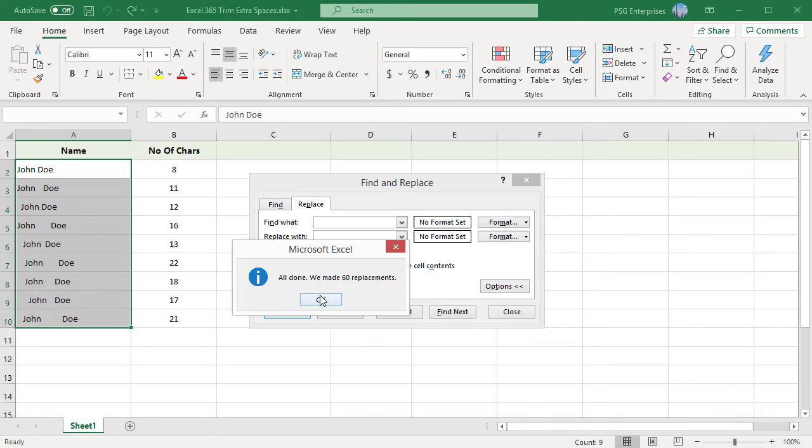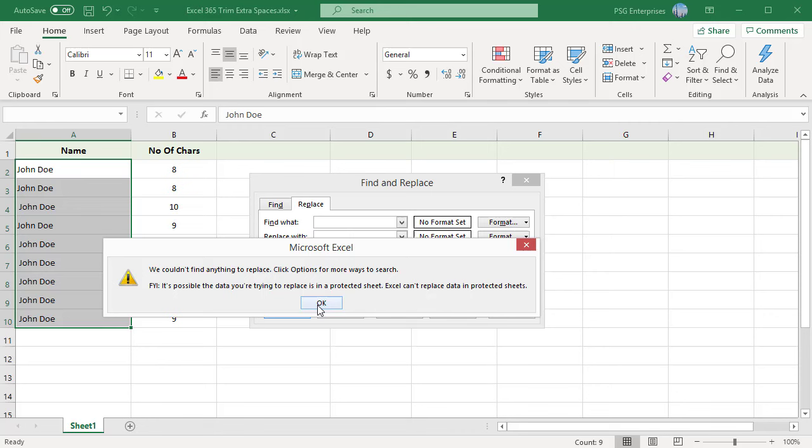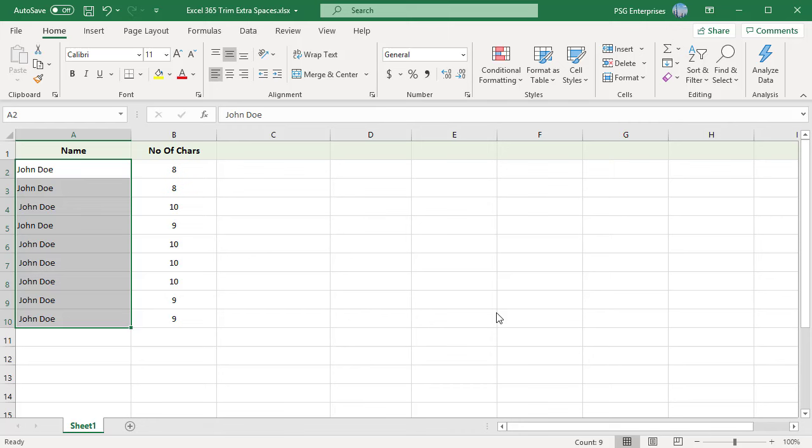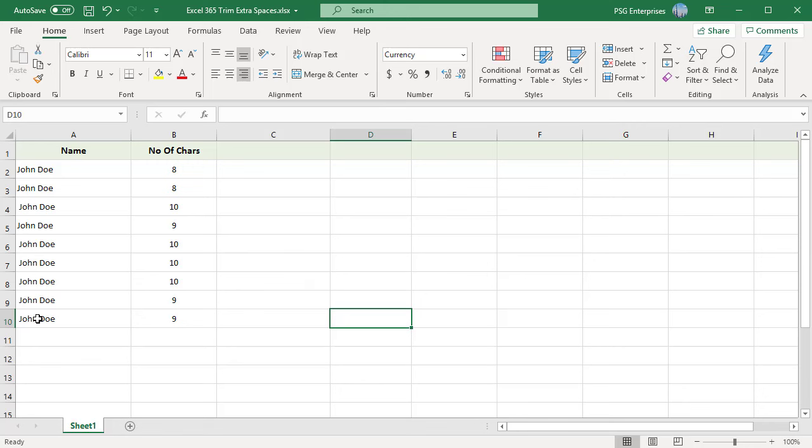Make sure the Within Sheet and Look In Formulas are selected. Click on the Replace All button. Press the Replace All button a few times until it can no longer find any double space characters in the data.